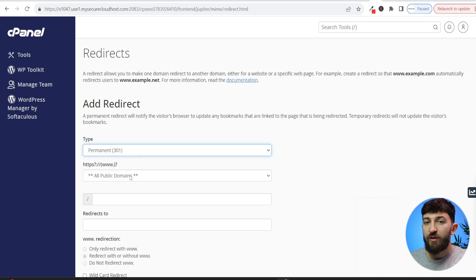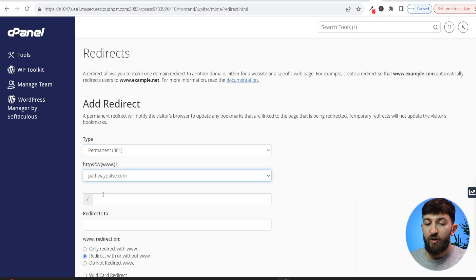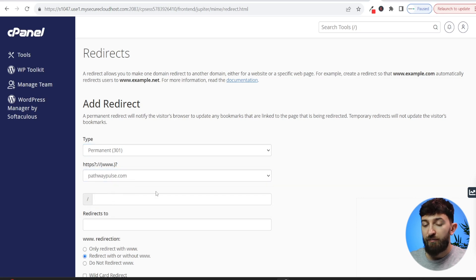You can then choose the domain that you want to redirect to a new domain. So we're just going to choose this domain name here. You can go and choose a path as well, so a certain page that you want to redirect. We're just going to go for the whole website.